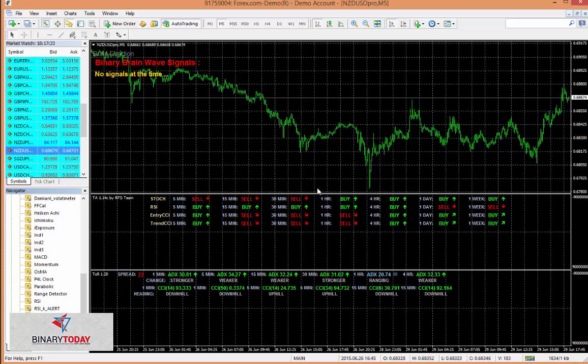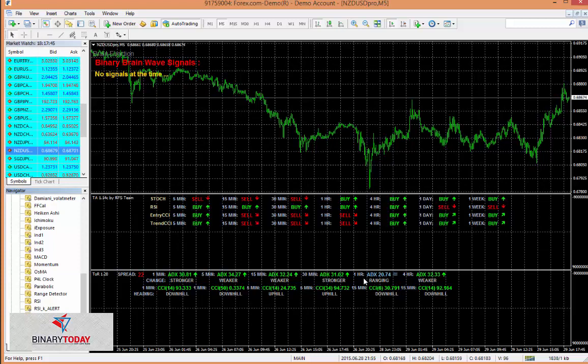This is the trade assistant software. Down here we have the range detector. Now this is going to tell us if the market is ranging or not. We can see right now that for the next one hour or so, this software is predicting the market is in a ranging pattern.